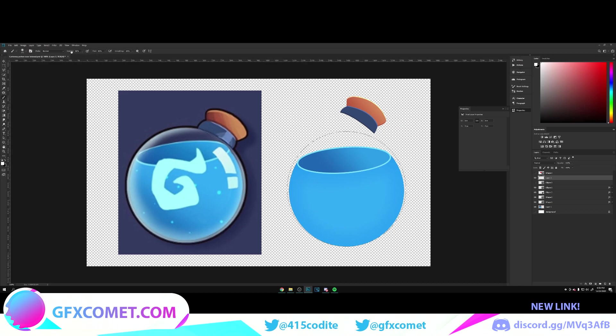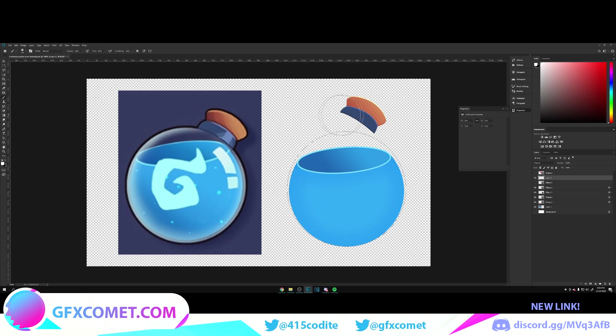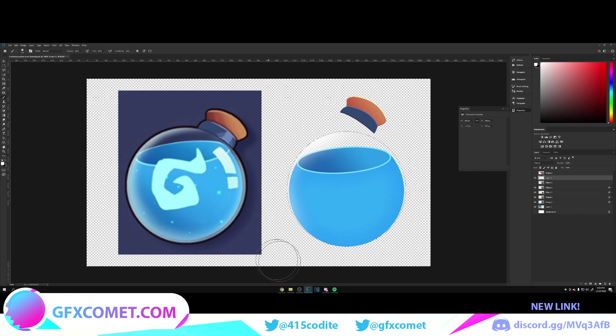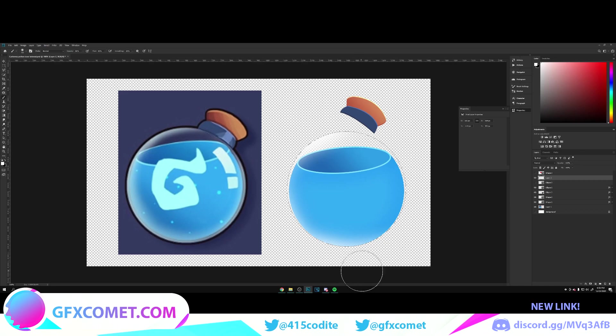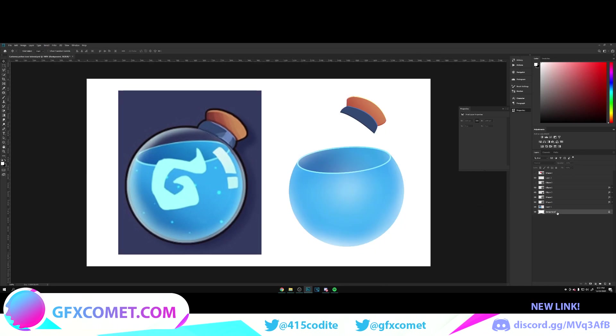We're going to use our brush tool. My hardness is all the way down, opacity and flow is somewhere halfway. Now with this you can paint right here. I don't know if you can see, but just give me a second so we can paint along here.